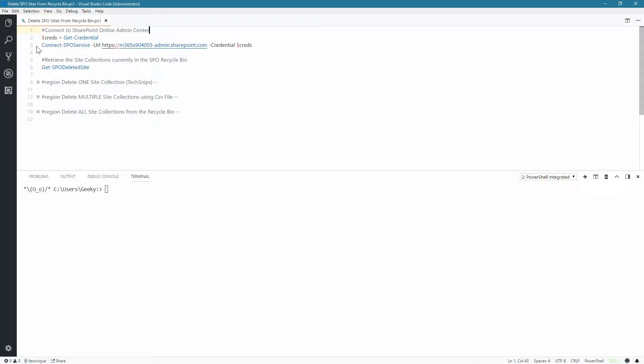I've already run the GetCredential commandlet and provided my username and password. Now it's time to connect to the SharePoint Online Admin Center and we are going to use the ConnectSPO service.